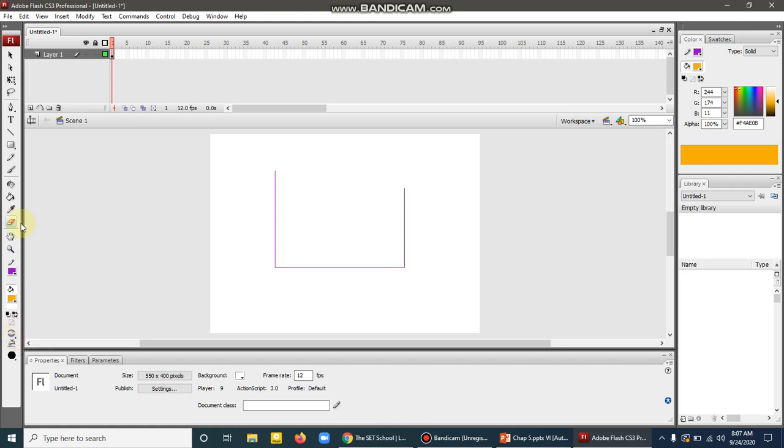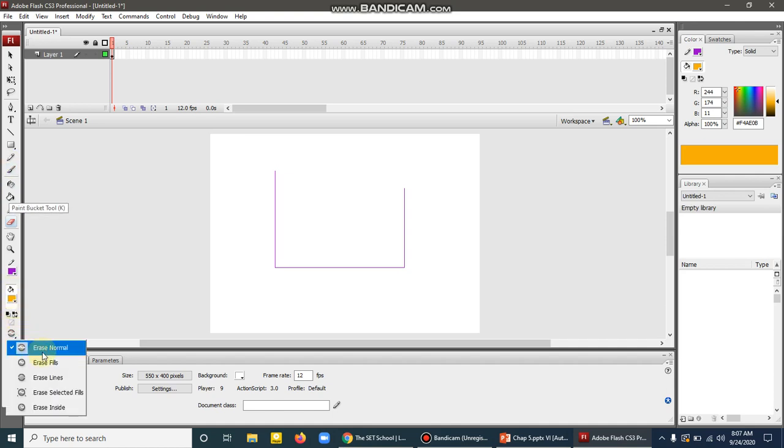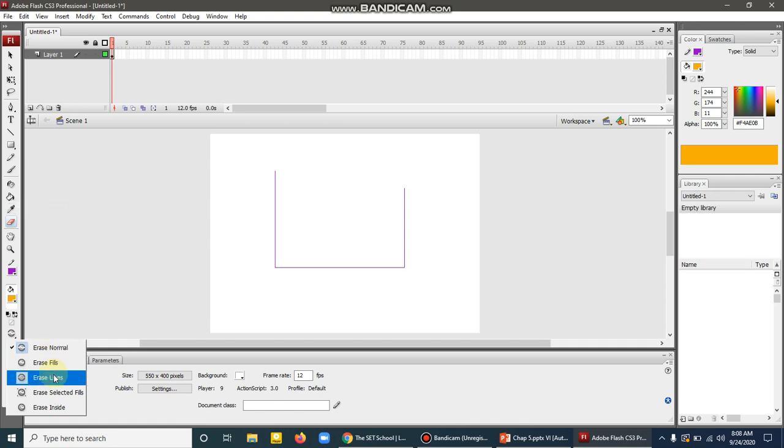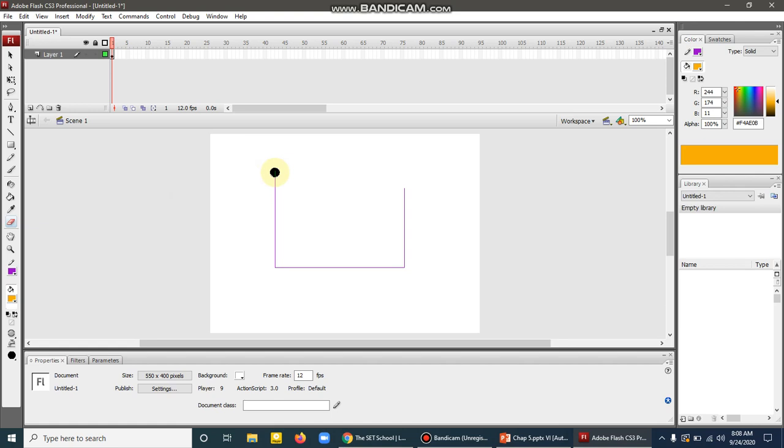For different tools like paint bucket or brush tool, there are modes. You can erase normal, fill, or line. To erase lines, select the erase line mode, then erase the lines you want to remove.